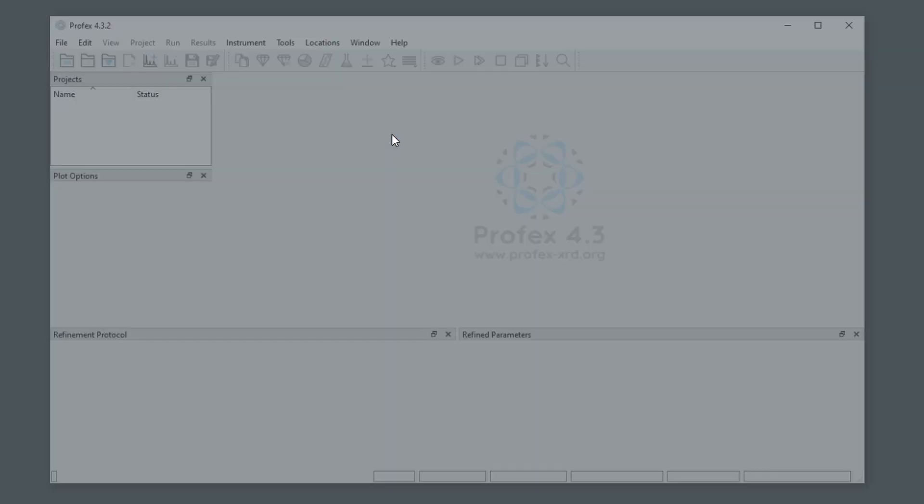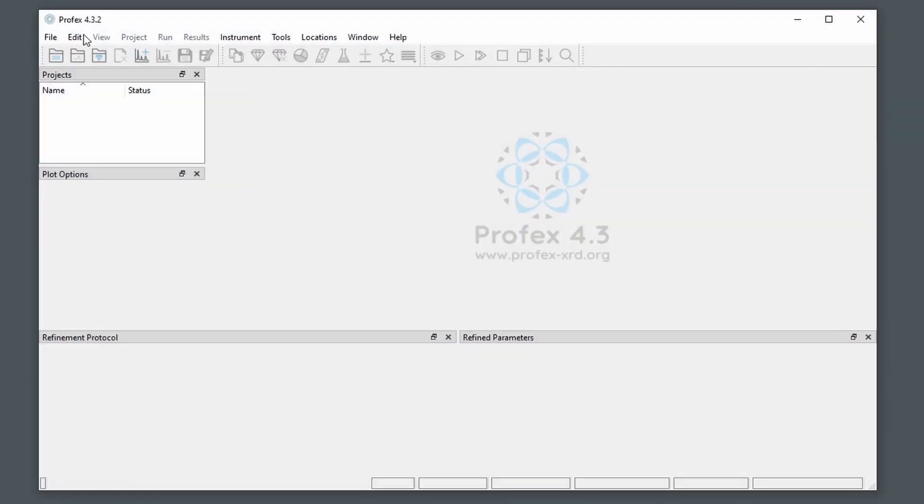And now if we start Profex, we have the new version 4.3.2.